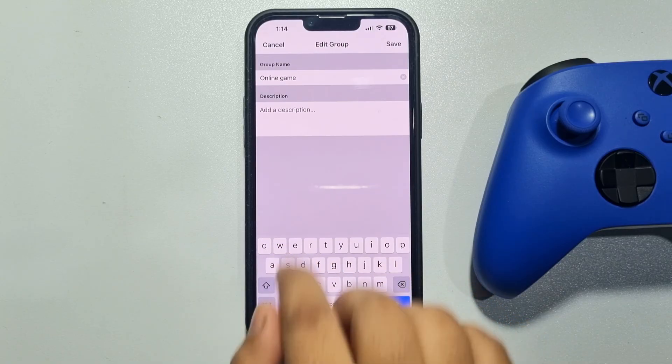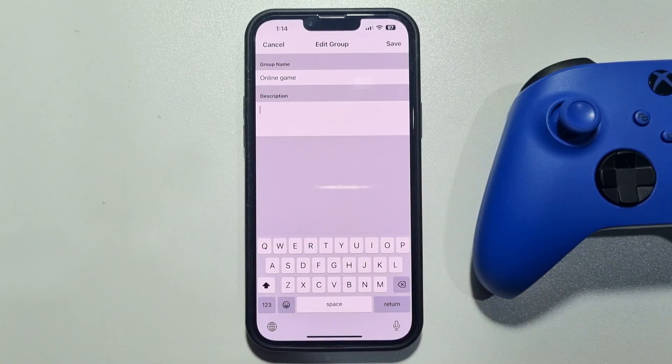You can also write a description for your group. Once done, tap on Save.